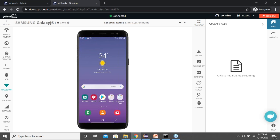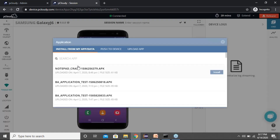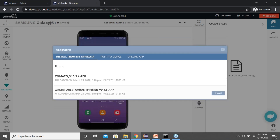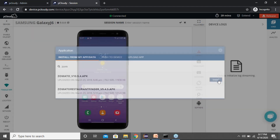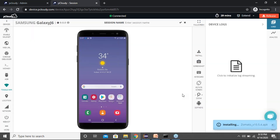You can install applications from the Play Store if they're available there, or install from your uploaded files. Let me first show how to install from the applications already uploaded to the cloud. You click the install button, search for the application you've uploaded — let's say Zomato, for example. I'm clicking on Zomato and this application will get installed on the device. When installed it will be launched and you can start testing immediately.